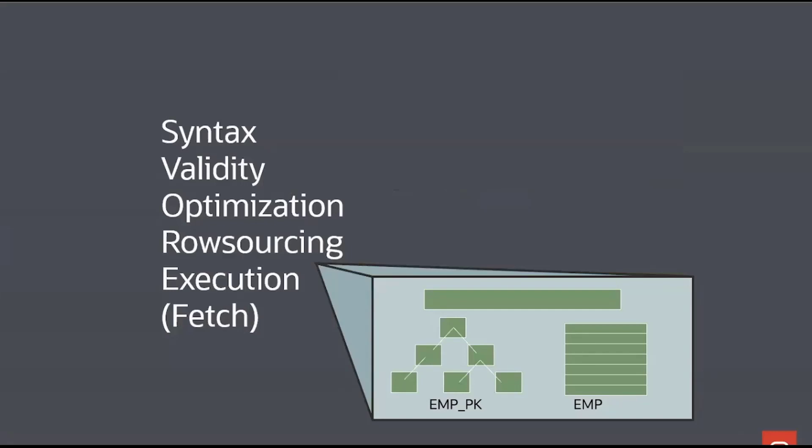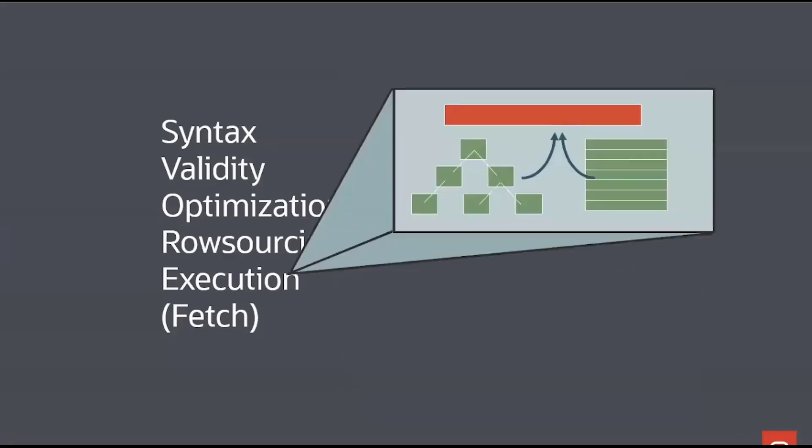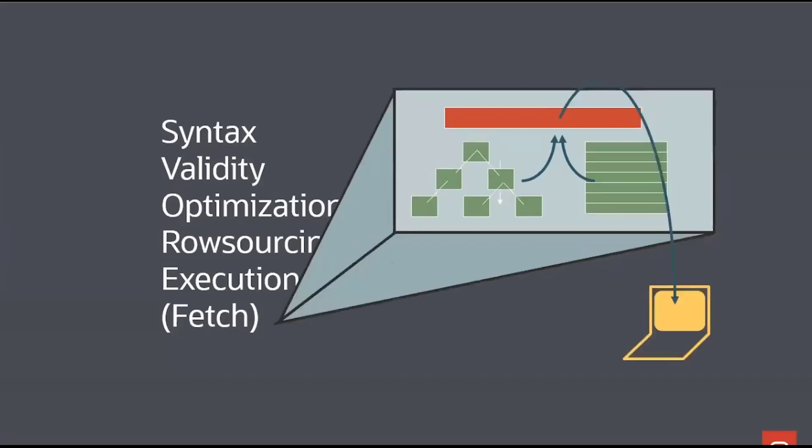And after all of that, we finally get to run the thing. And that's the actual act of doing the workload to actually come up with your results. And assuming it's a select statement, it could be insert, update or delete, but assuming it's a select, we would then fetch those results and bring them back to the client.